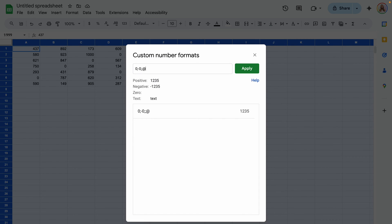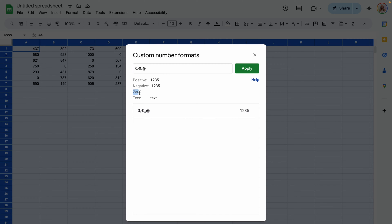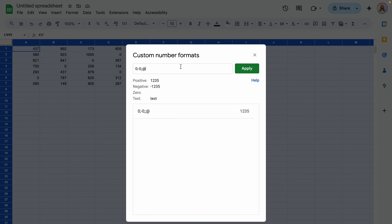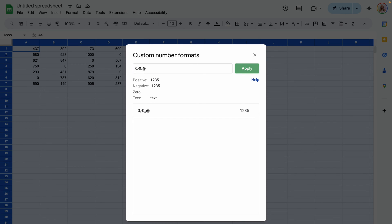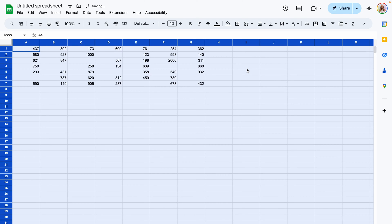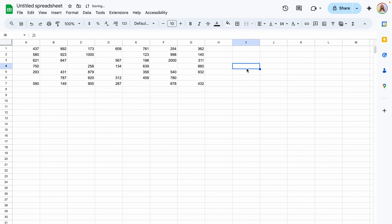As you can see when we type this in under that zero value it's going to show a blank. We'll go ahead and click apply and this will hide those zero values.